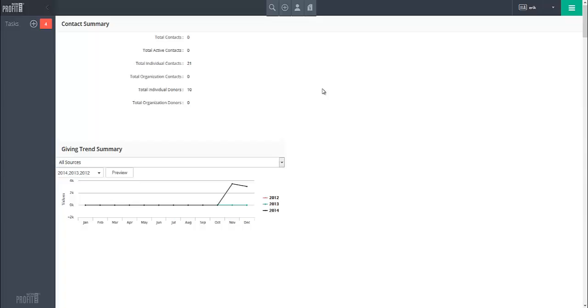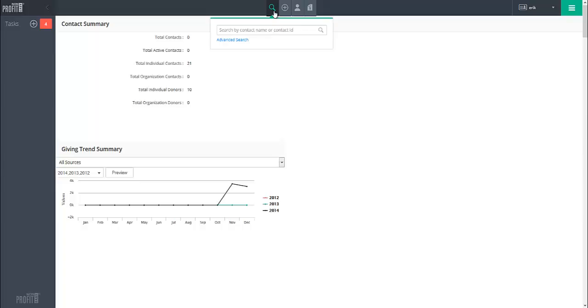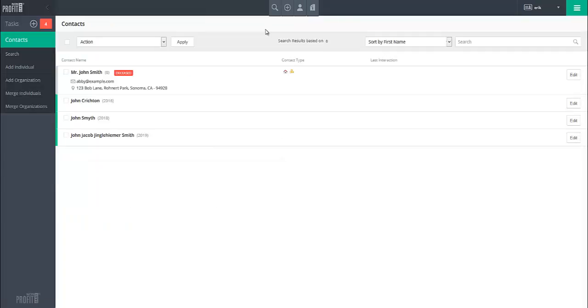To run a basic contact search by name, click on the search icon in the top center of the screen. This will bring down a drop-down that will allow you to enter a partial or complete contact name. To run the search, hit the Enter key on your keyboard and the system will bring up all contacts that match your search.